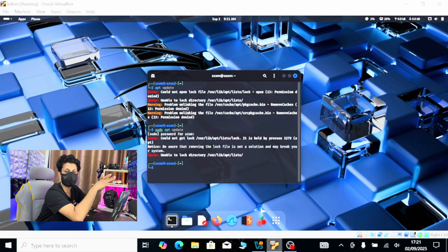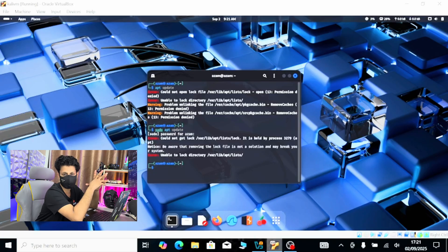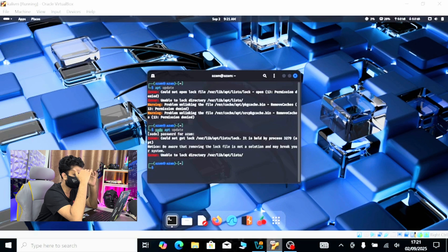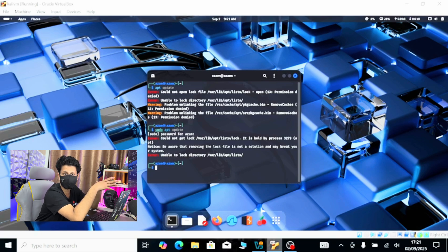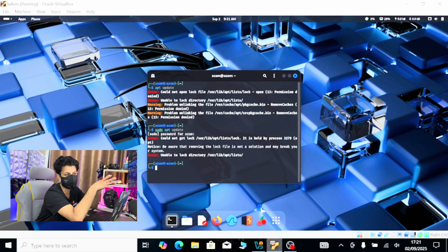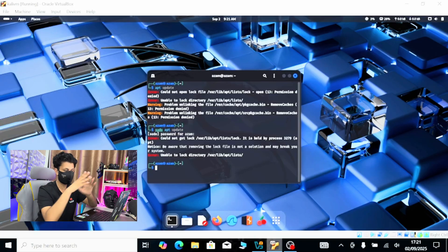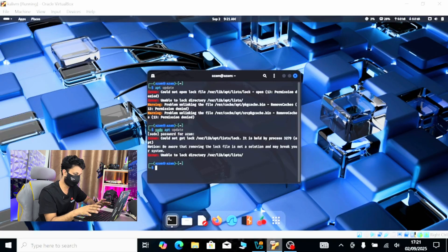So every time I want to do this type of administrative command in my system, I have to do this sudo thing again and again. And this is very boring.